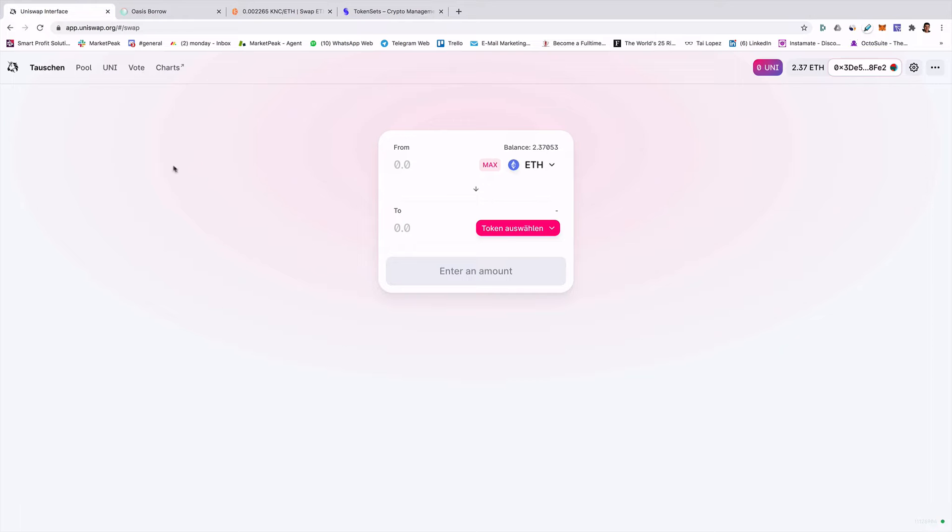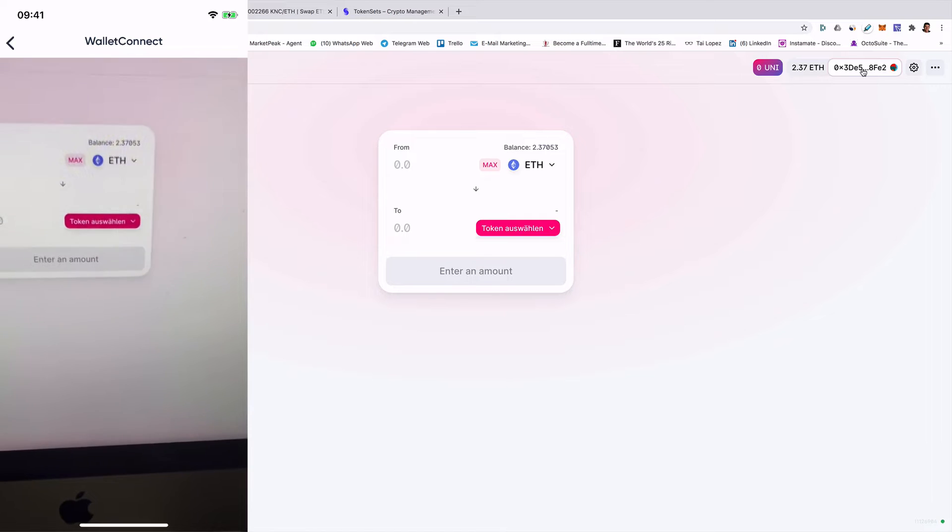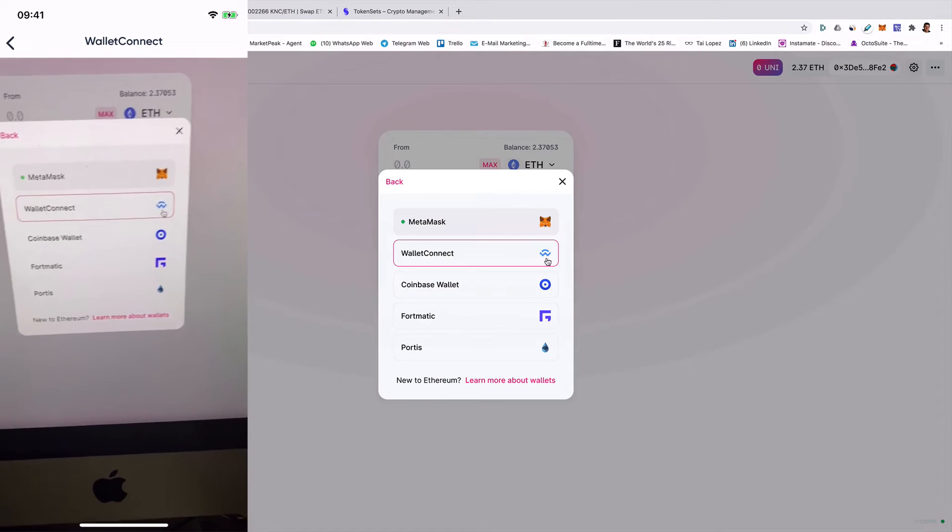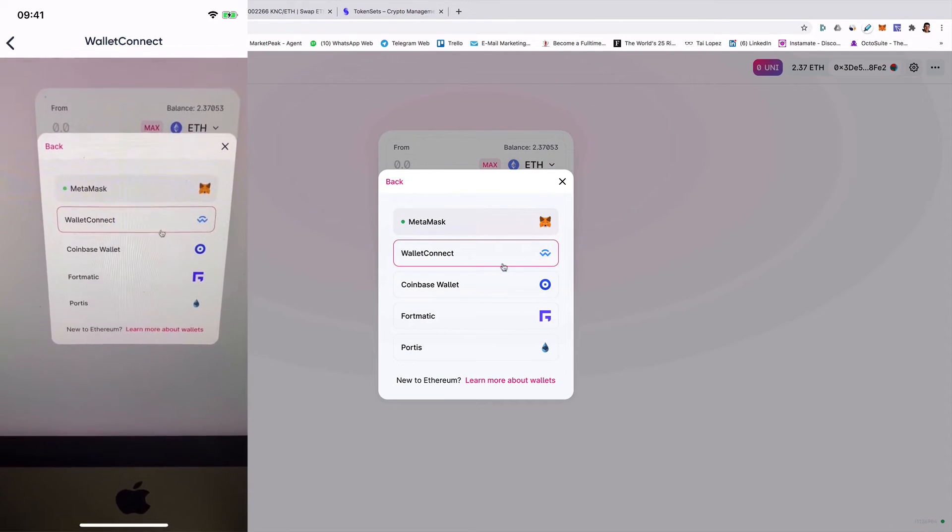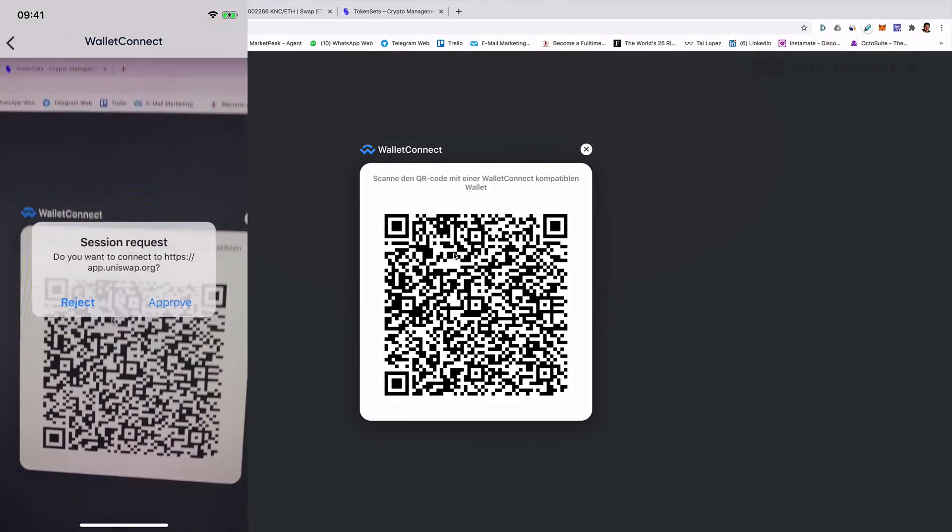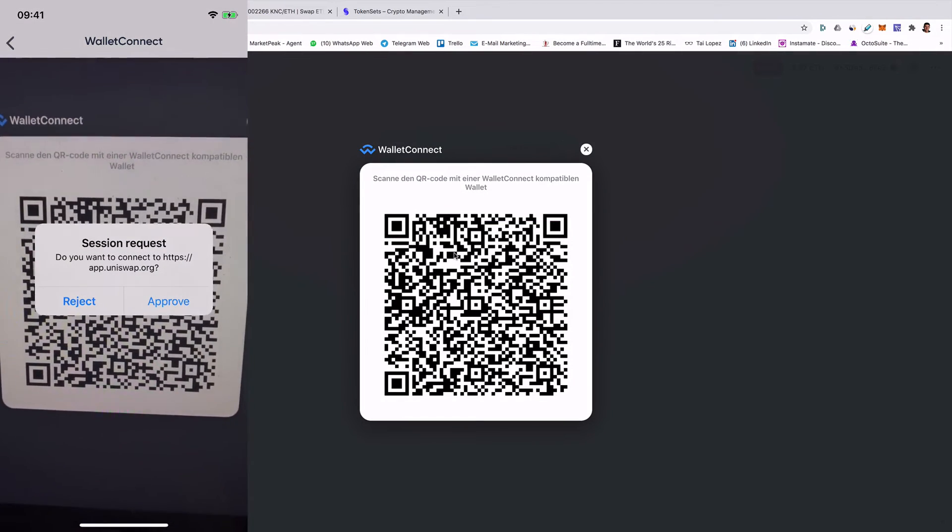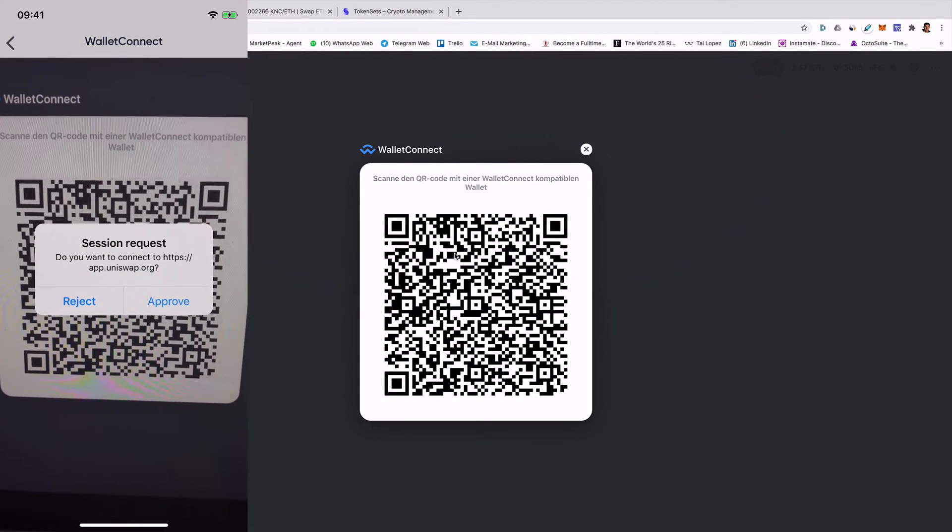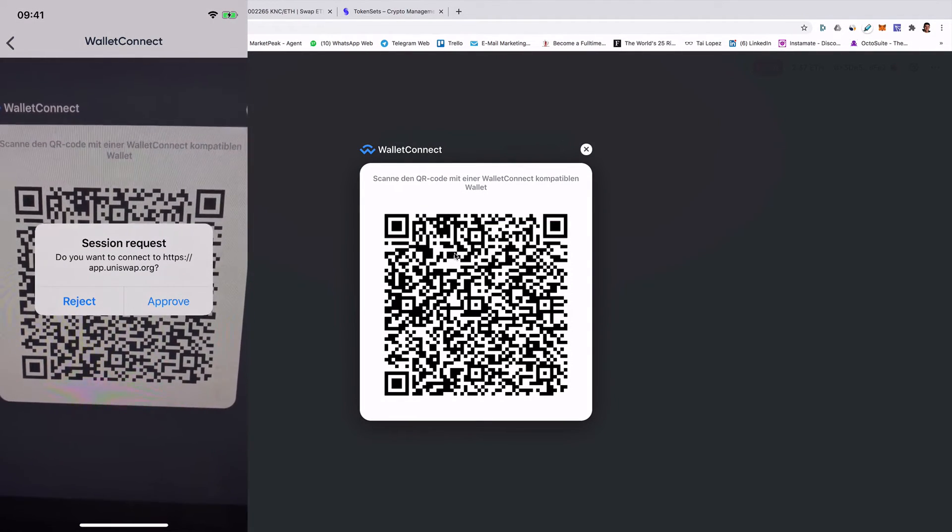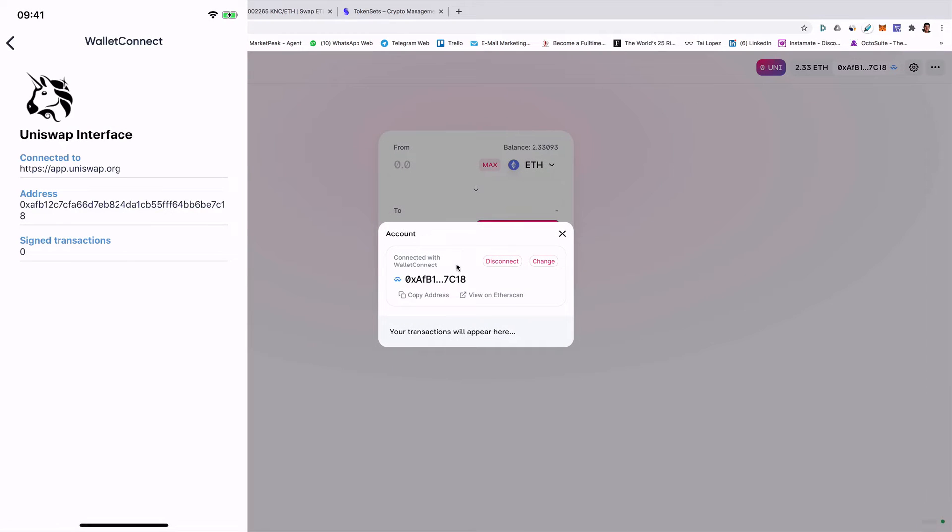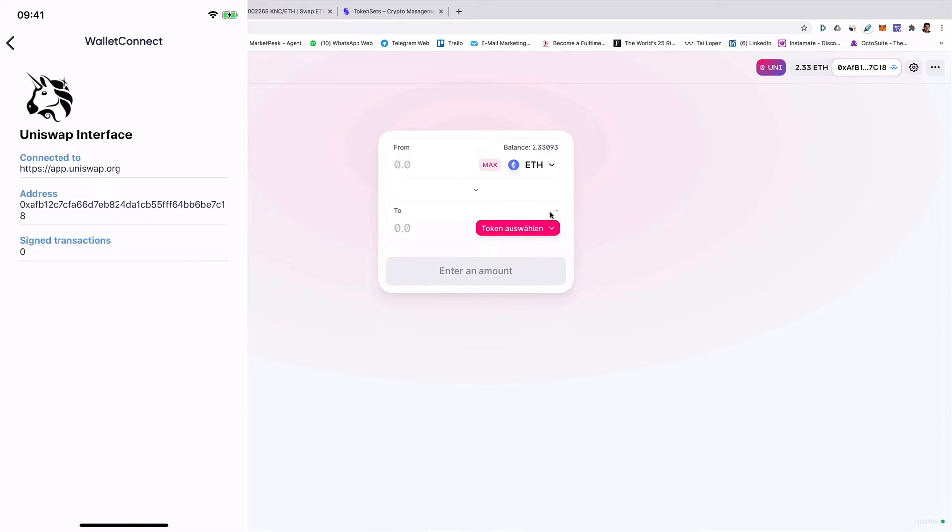So for example, I'm now here on Uniswap and now I can connect via Wallet Connect. So I click here on Wallet Connect and then I'm scanning. You see it? Then I just need to click Approve and that's it. Now my wallet on the Peak DeFi Wallet is now connected with Uniswap.